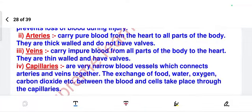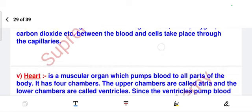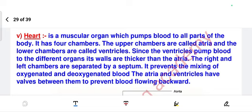Capillaries are very narrow vessels which connect arteries and veins together. The exchange of food, water, oxygen, and carbon dioxide between the blood cells takes place through the capillaries. That is the function of capillaries.